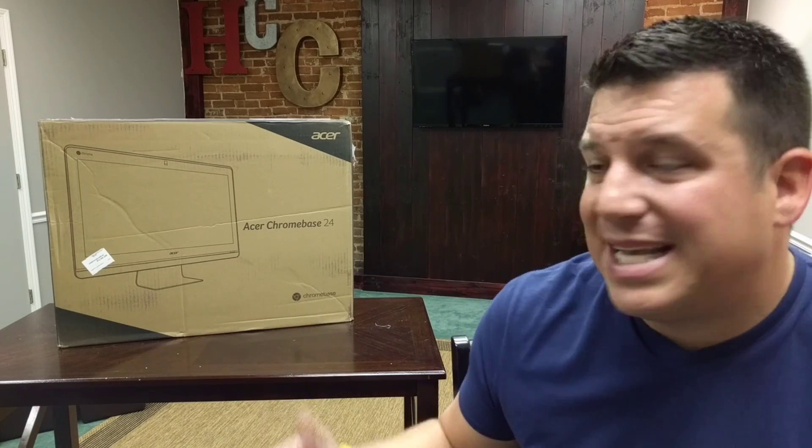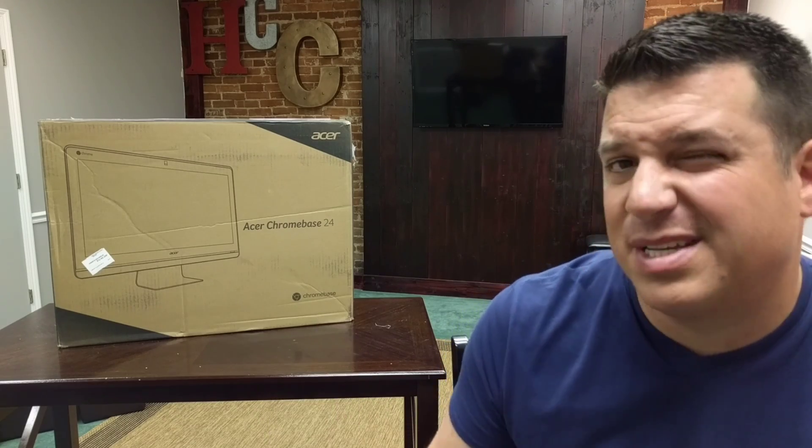We got ours from Walmart, it's available from multiple outlets. This is the base model with the Celeron, 16GB of internal storage and 4GB of RAM. It goes all the way up to an i5 with 8GB of RAM, but this guy comes in at $429 if you find it in the right place and in stock. So we're excited to see how it performs under real-world use, but first we've got to get it unboxed. So let's get at it.